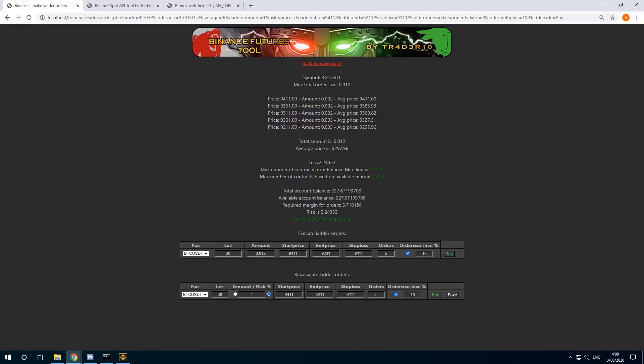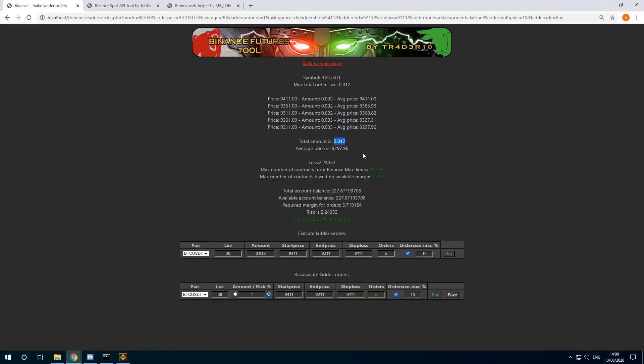Now the tool will show me the proper position size. It's quite small because this is a small test account. I will lose 2 dollars. And this is 1% risk.